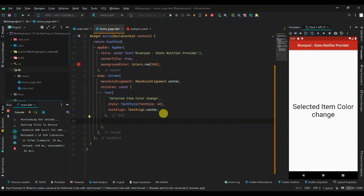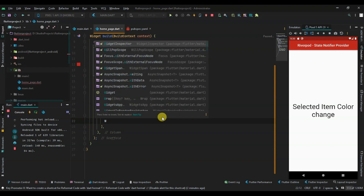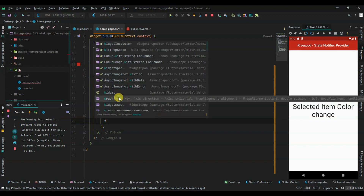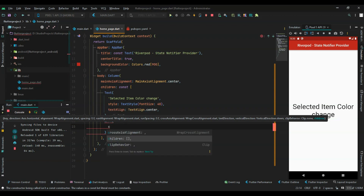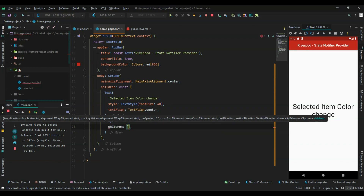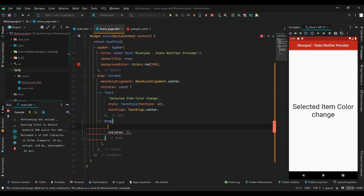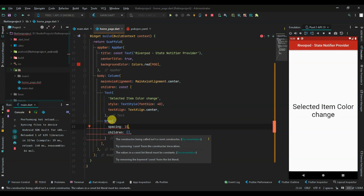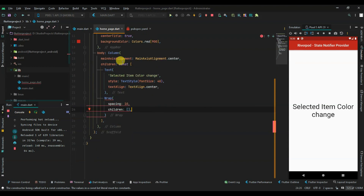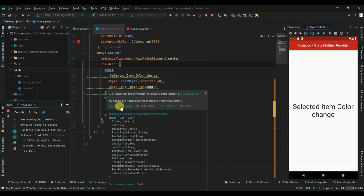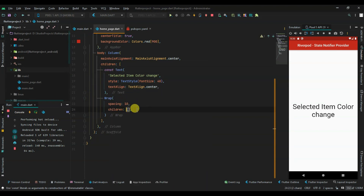I'm using Wrap - you can also use Row. Wrap is like Row or Column but it wraps children. Wrap has some spacing, which is the distance between the items. There's an error because I made it constant and made the text const as well.